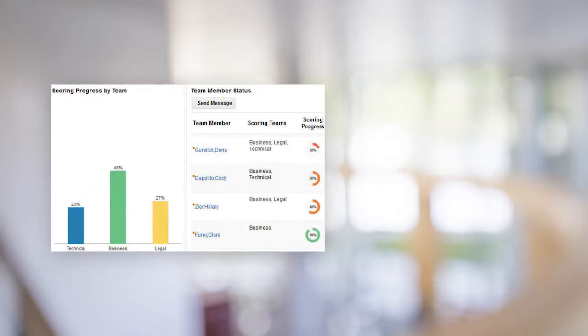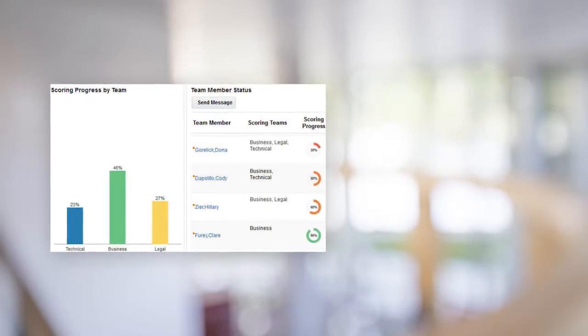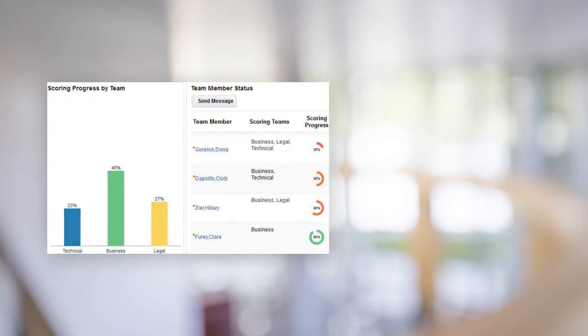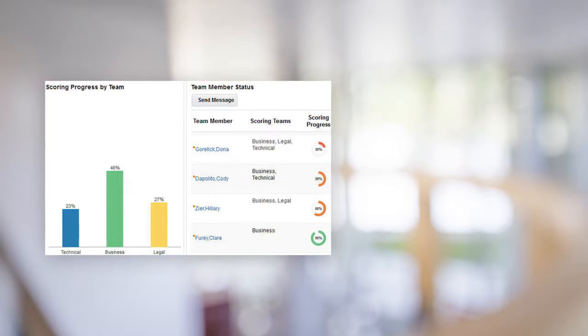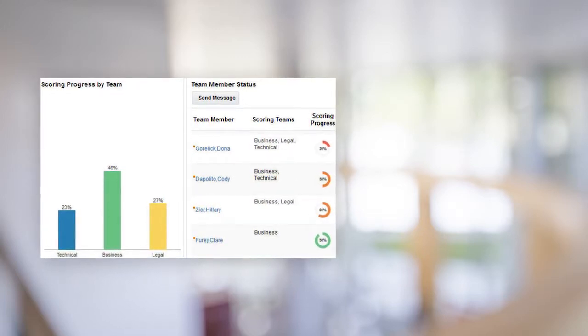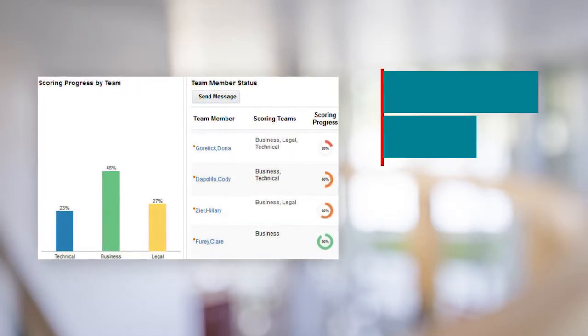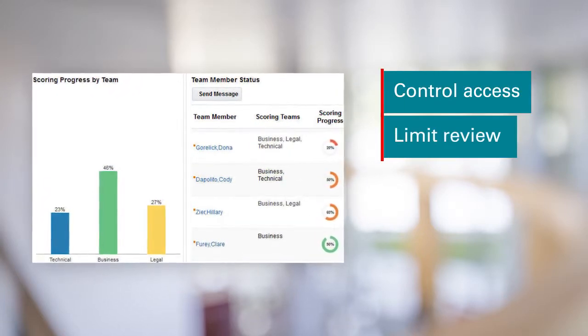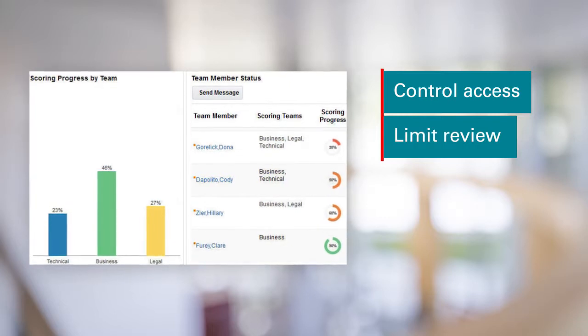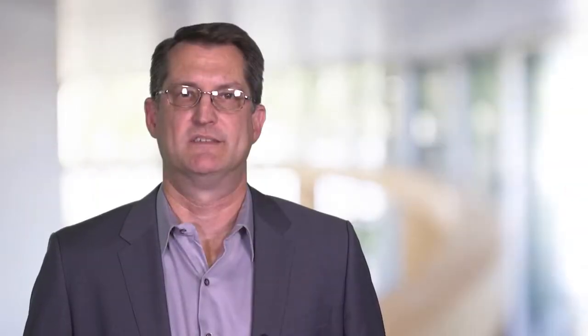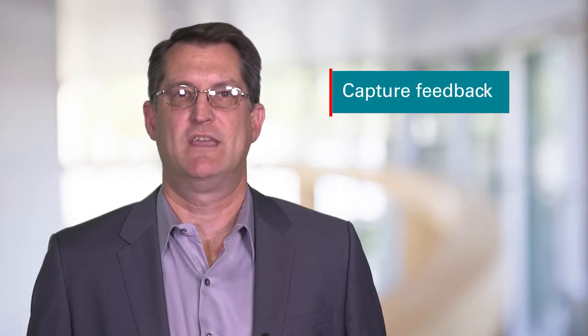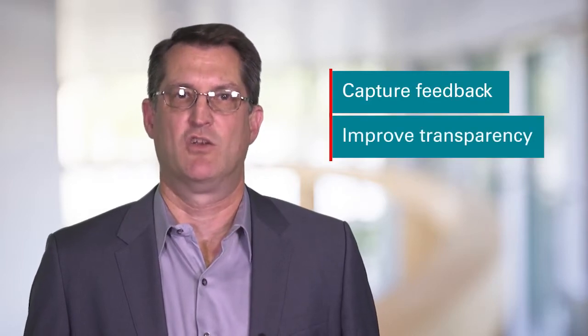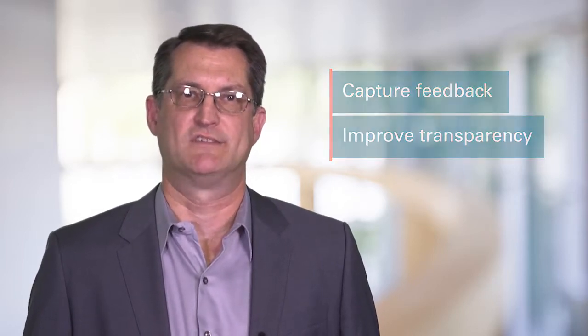In sourcing, you can let your collaboration team individually score supplier responses and provide an overall team score during evaluation. You can control whether those team members can access pricing information or limit their review to technical responses. This will help ensure you capture feedback from stakeholders and improve transparency to your award decisions.